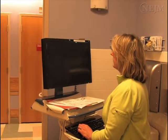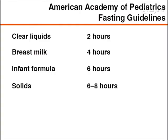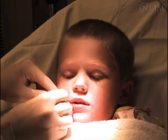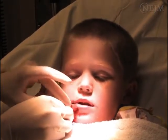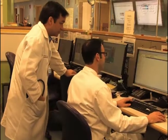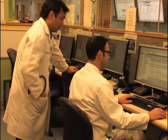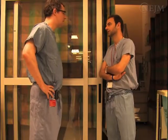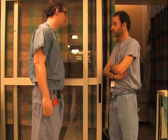Assess and document the time at which the patient last ate or drank. For elective procedures, follow established fasting guidelines such as those of the American Academy of Pediatrics. For urgent or emergency procedures, a risk-benefit assessment should be performed. If during assessment you identify a child who is at high risk for adverse events during sedation, postpone the sedation if possible, or consult an anesthesiologist.